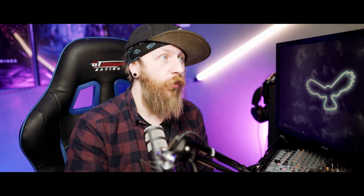To find where the generic default LUTs are stored on your computer when you install OBS, go into the hard drive where you've installed OBS and then navigate through: Program Files > OBS Studio > data > obs-plugins > obs-filters, and finally you'll find some LUTs.